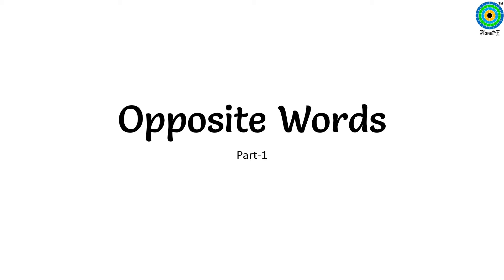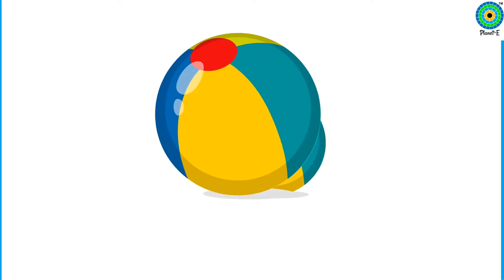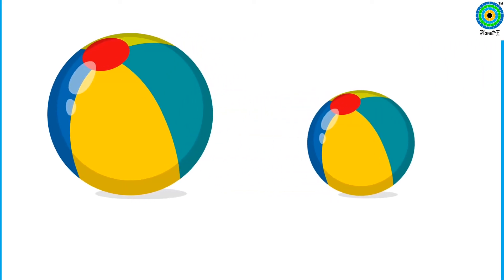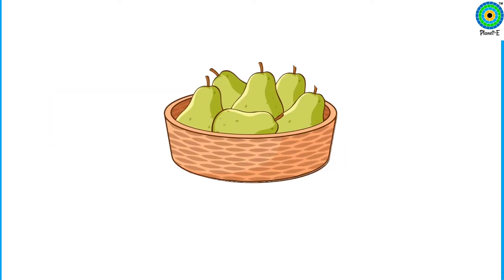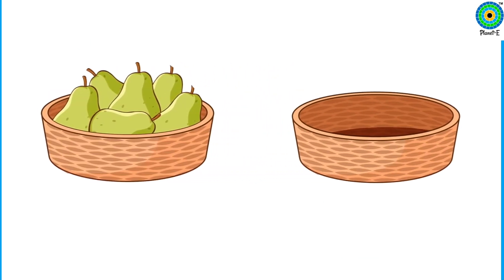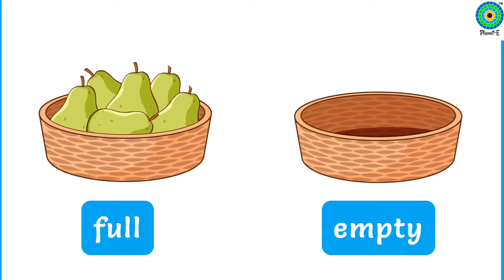Look at the picture and read the opposite words with me. Big. Small. Full. Empty.